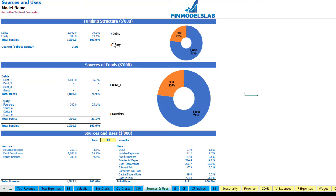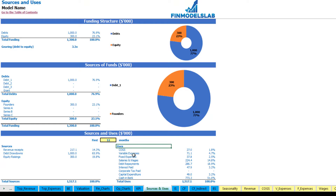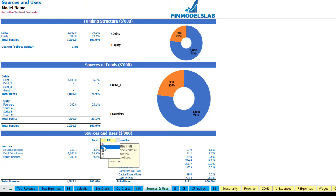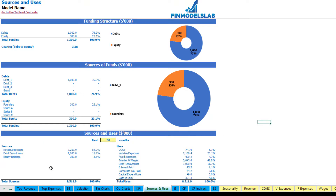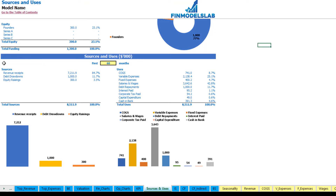Finally, below you may see a report which is a very detailed view of sources of cash — which is revenue receipts, debts and equity — and uses broken down by COGS, variable expenses, fixed expenses, salaries, debt repayments, interest repayments, corporate tax paid, capital expenditure, and finally cash in bank. You may also change the number of months — one, two, three, four, and five years — and below the chart you may see this report in graphical form, which is easier to review.